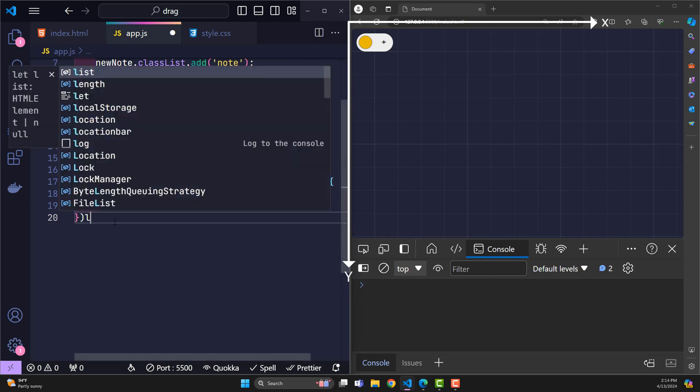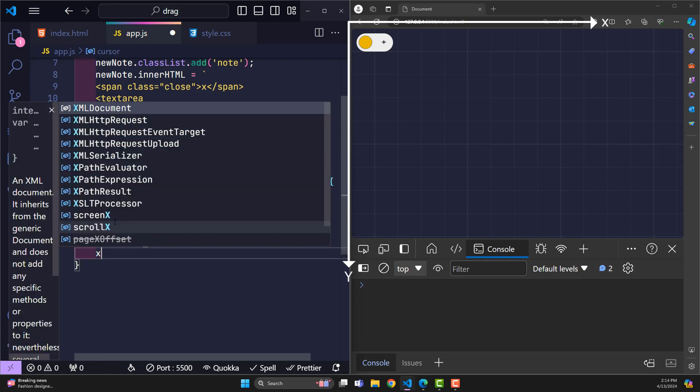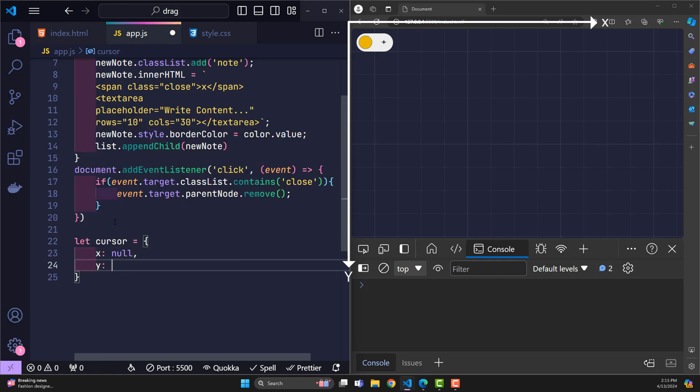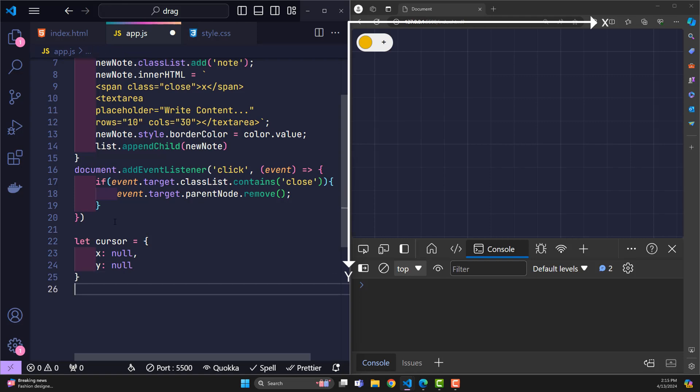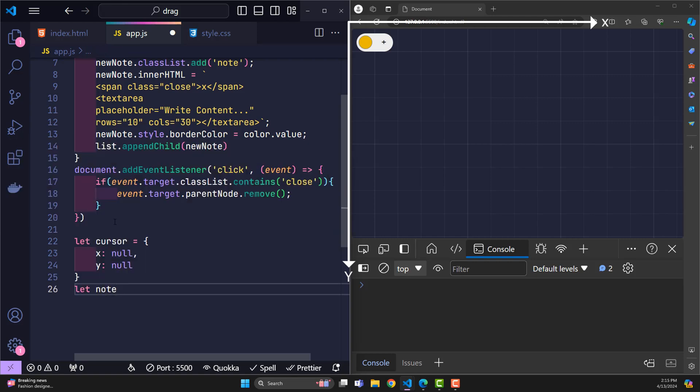So now I will create two variables. Cursor is used to store the coordinates of the mouse pointer when it has just been clicked on a note, and of course the coordinates are x and y. The note variable is used to store information about the note being dragged and dropped.